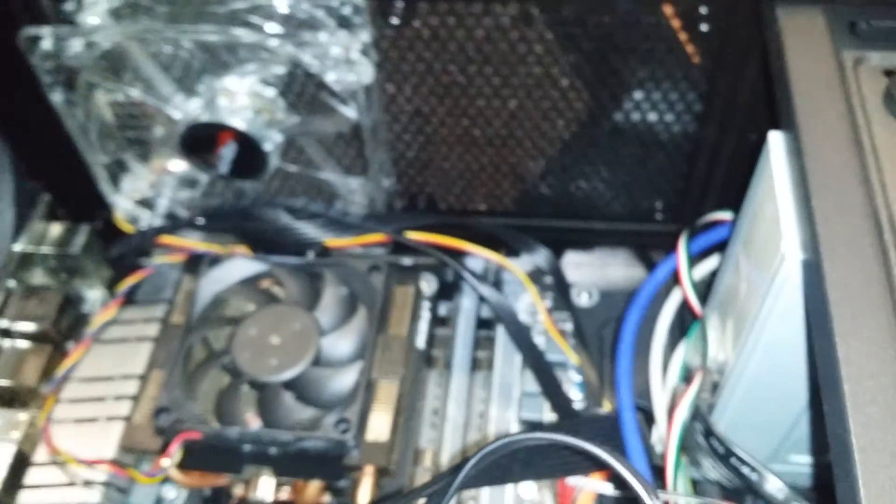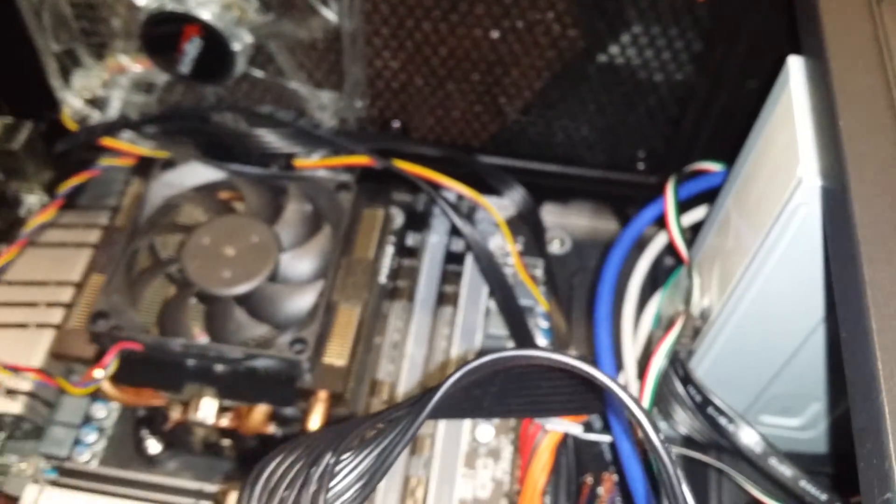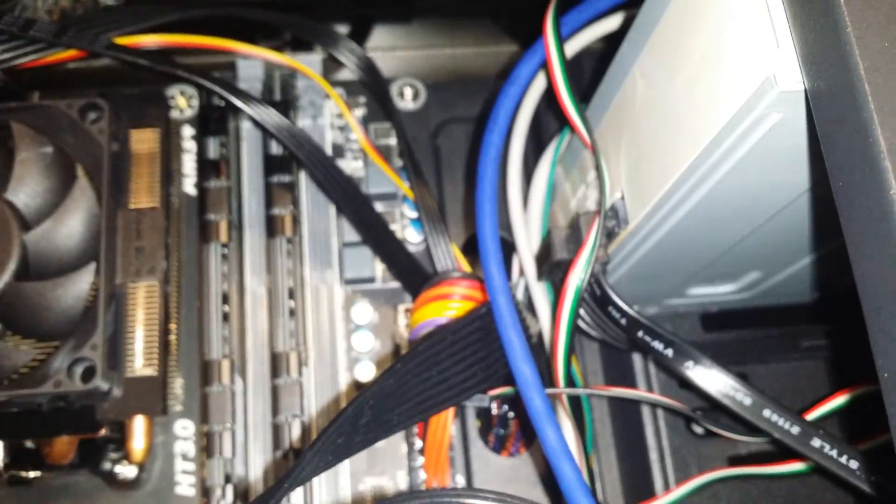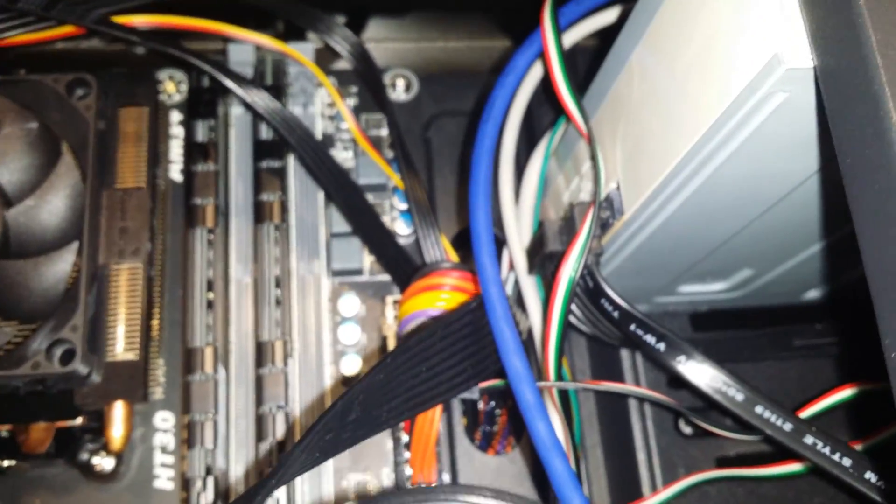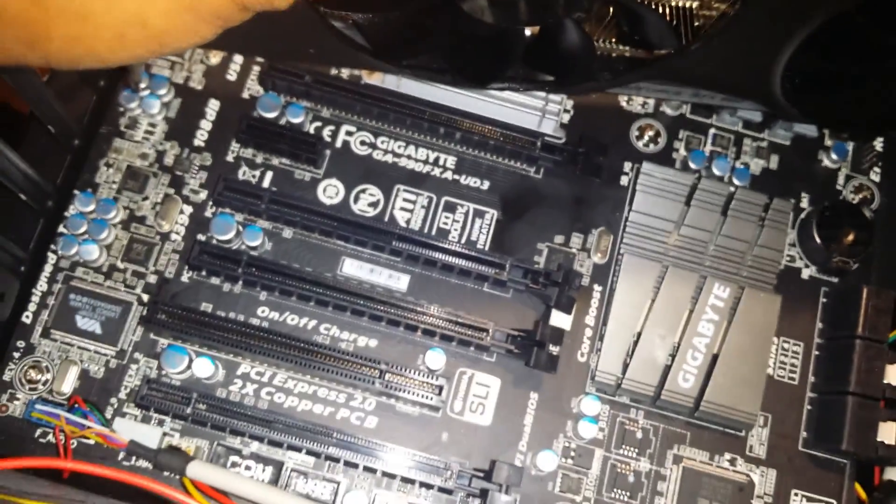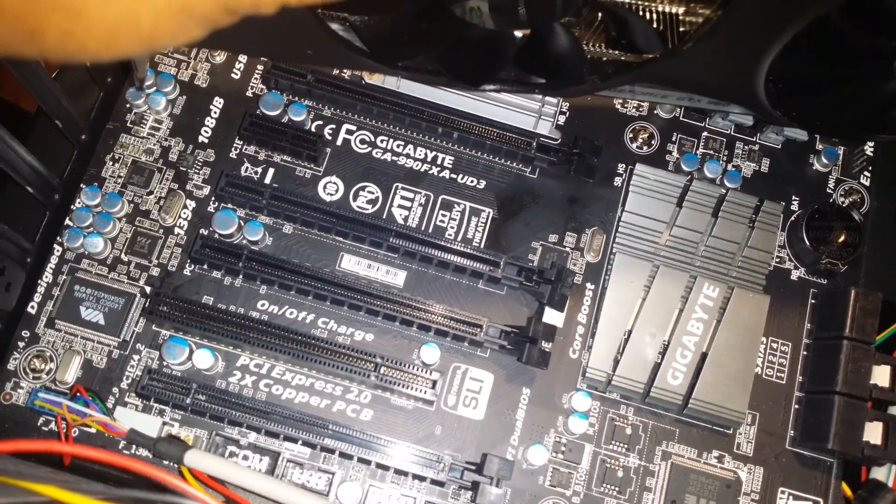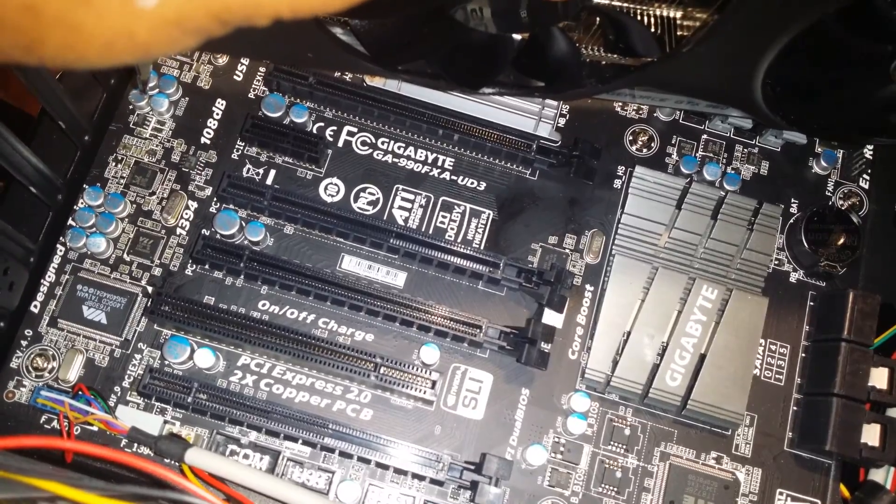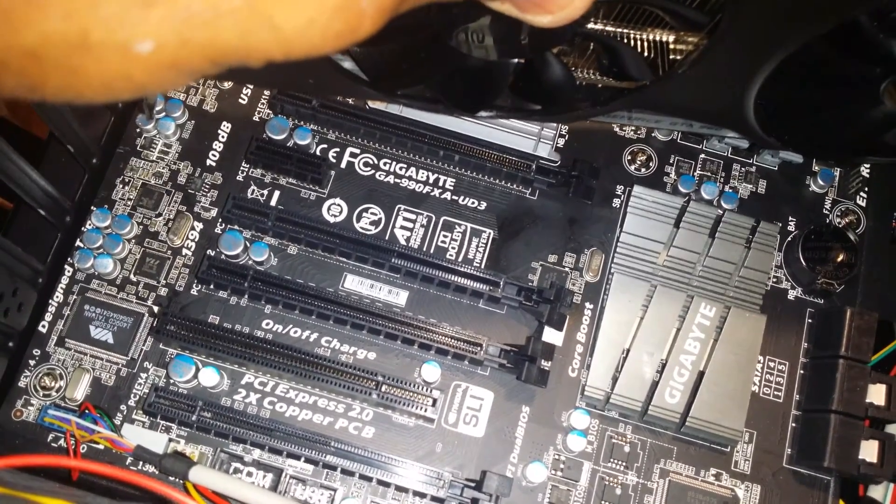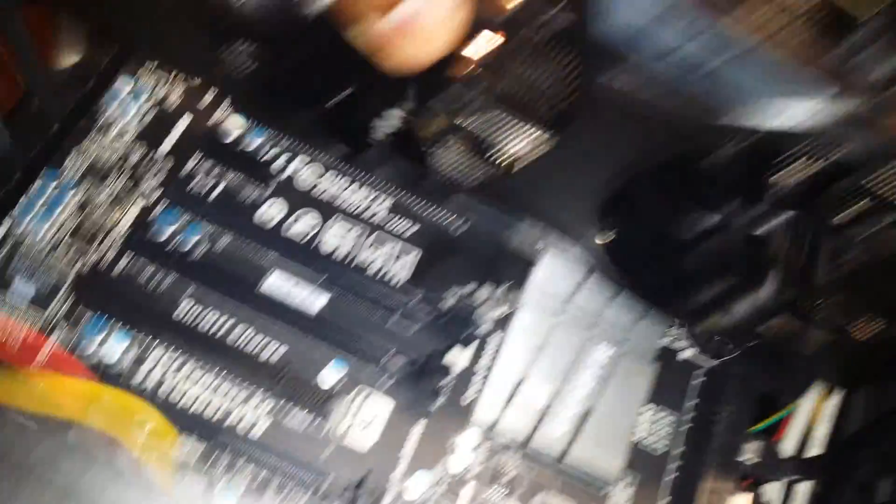This motherboard is the GA-990 or 99-990FX-AUD3 motherboard.